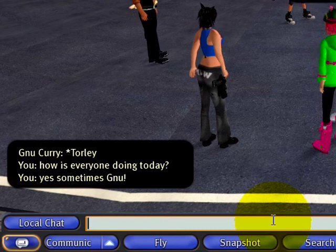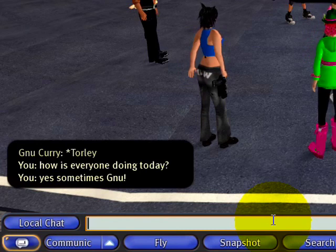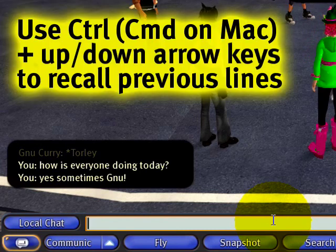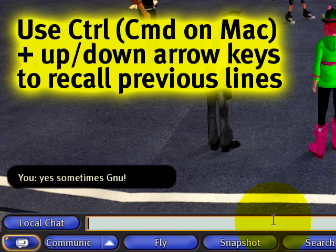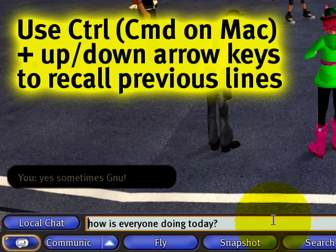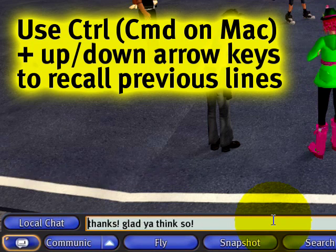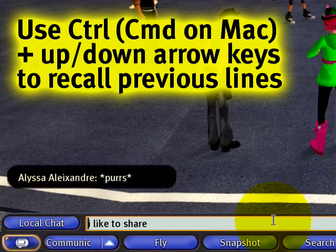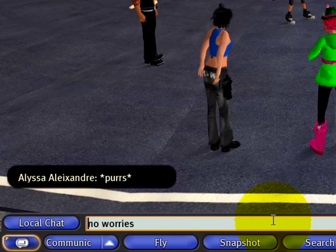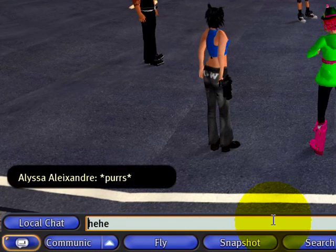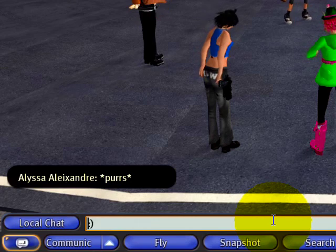What you can also do is hold down the CTRL key and press the up and down arrows to recall previously chatted lines. I can see instant recall. If you press the down arrow, it goes forward, and the up arrow goes back.